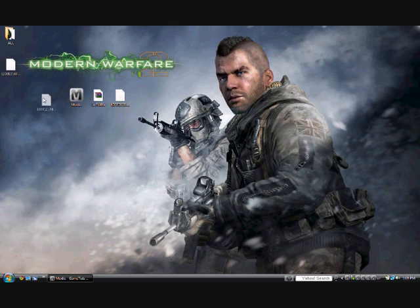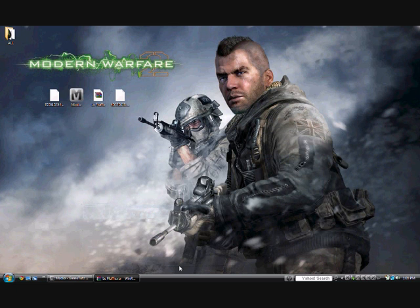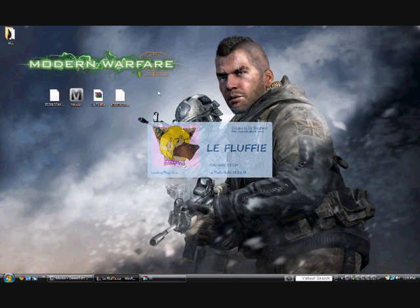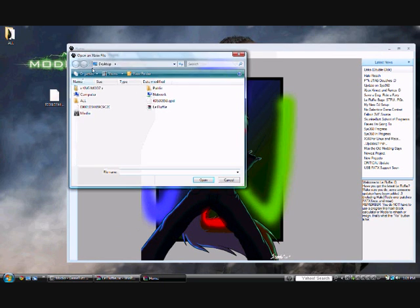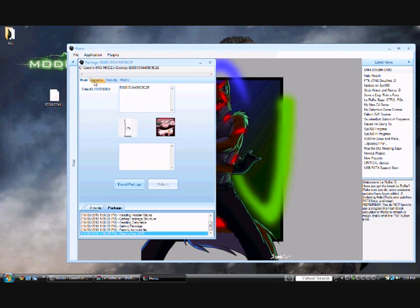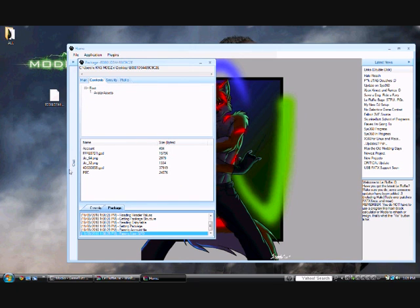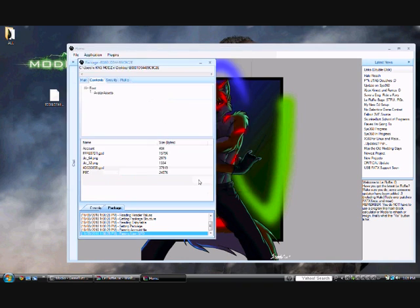Now once it's on the desktop, open up LE Fluffy. Go to File > Open a File, and open the file you just dragged from Modio onto the desktop. Then go across to Content and find a file down here that has the letters and numbers 4D53085B. Right-click on that and go to Replace File. Replace it with the modded one that will be in the description that you downloaded. Click on that and go Open — and now it's replaced.